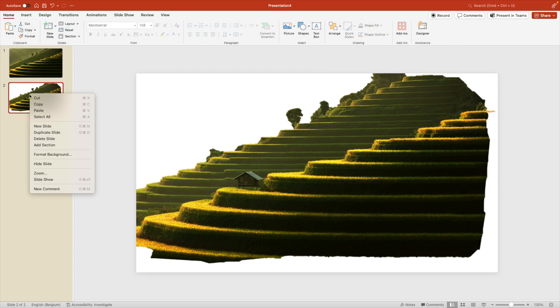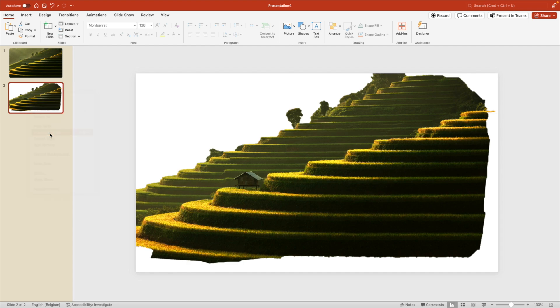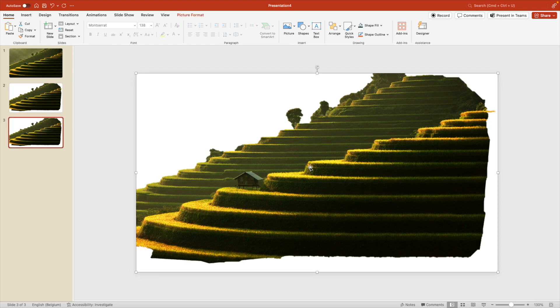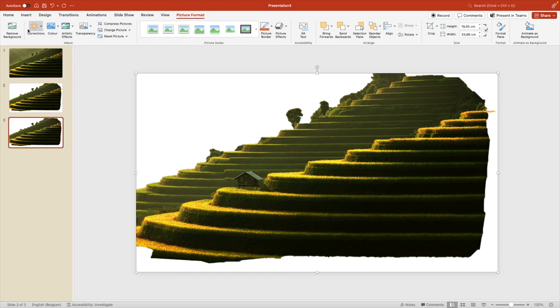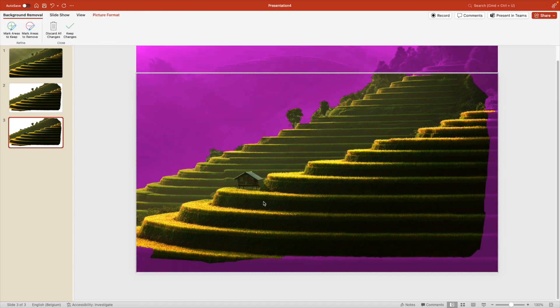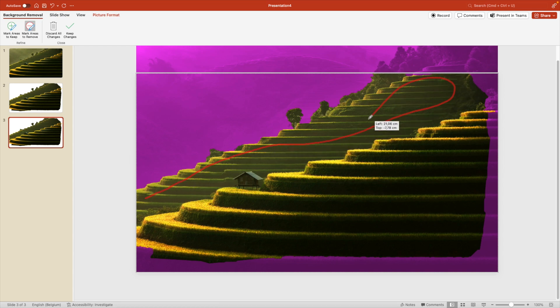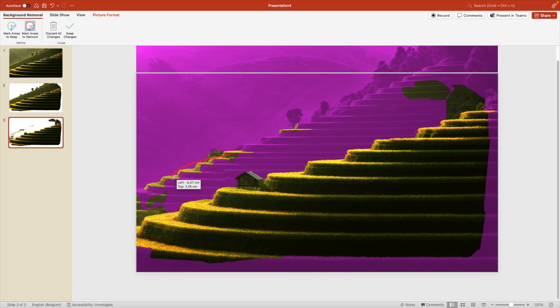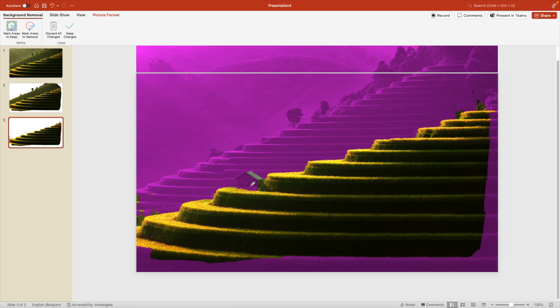Next, we're going to duplicate this page again. So the cutout page, select the image and then picture format and do the same thing, remove background. But now we're going to keep only the foreground. So only the first mountain. So mark areas to remove. And then in red, you want to mark that second background mountain. Fine tune with a few extra clicks. Then you also want to make sure that this little house is on there. So mark it in green. And that makes a nice selection. This one will look good enough for what we need. So we keep changes.